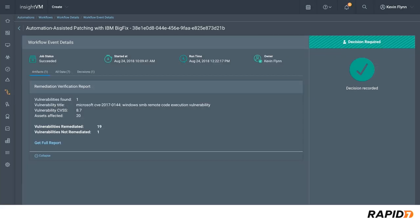Once a decision is submitted, the workflow finishes running through its steps and a report will be generated summarizing what was remediated.